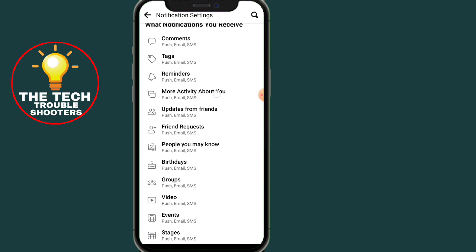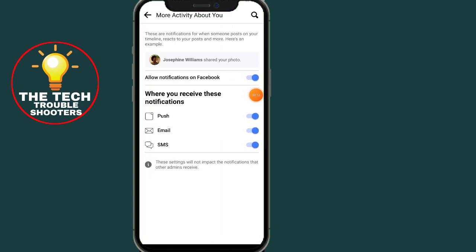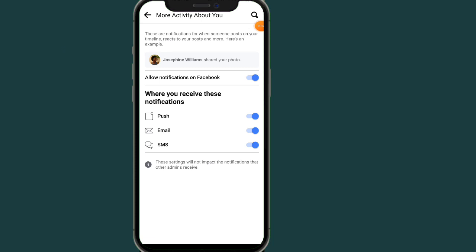Under Notifications, scroll all the way down and click on 'More activities about you.' In this option, make sure to toggle on all the push notifications.